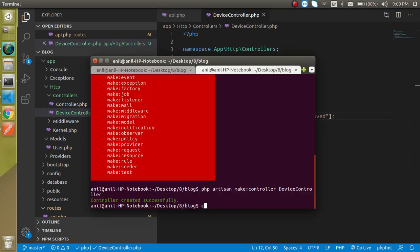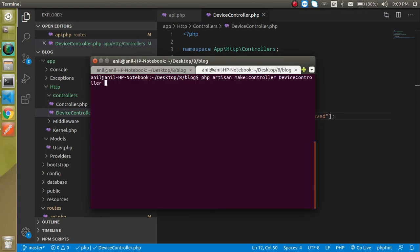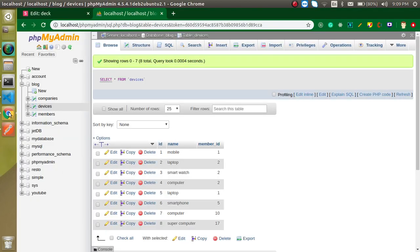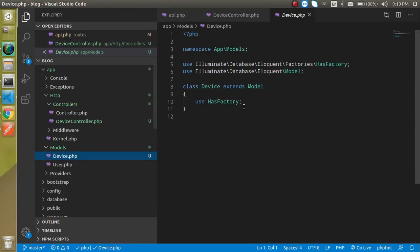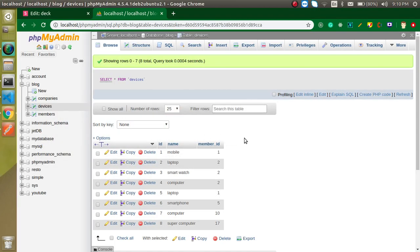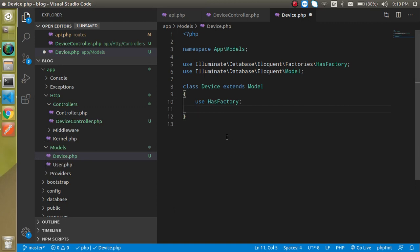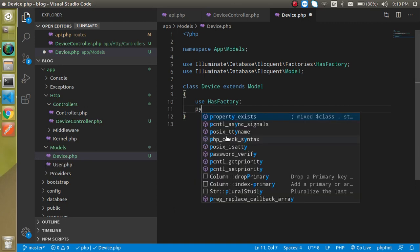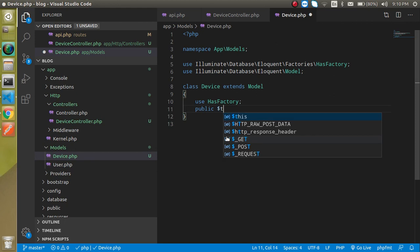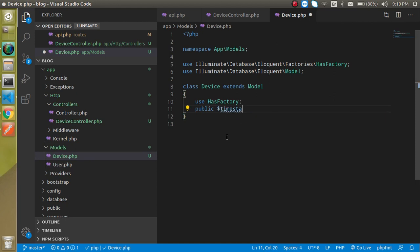Now let's create a model. Run `php artisan make:model Device`. The model is named Device because our table name is 'devices'. Now open the model. Since we don't have created_at and updated_at columns, we can set timestamps to false. Just add `public $timestamps = false`.